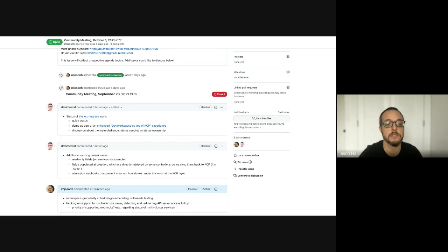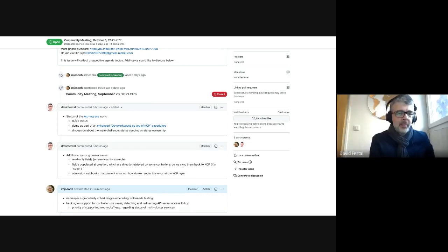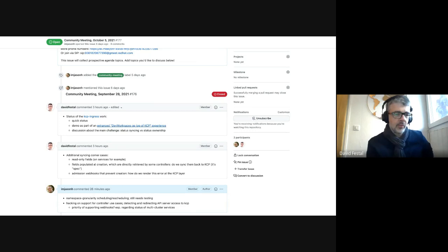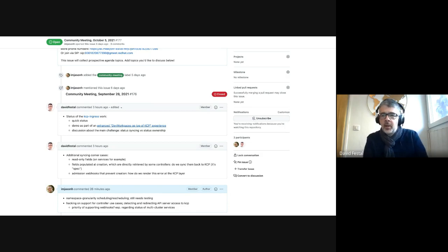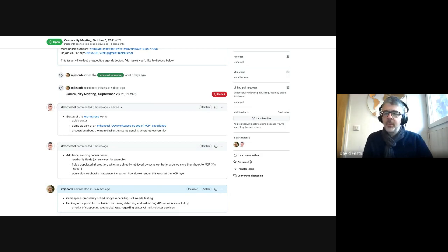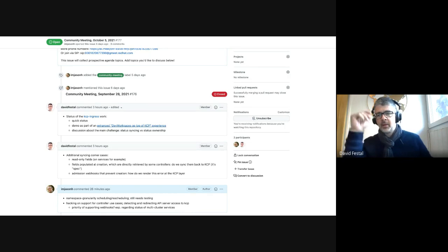David, you also had syncer corner cases to discuss. Yeah, maybe just the one point in the previous discussion about the main challenge: status syncing and status ownership. Your team mentioned it — did you want to give more insights?